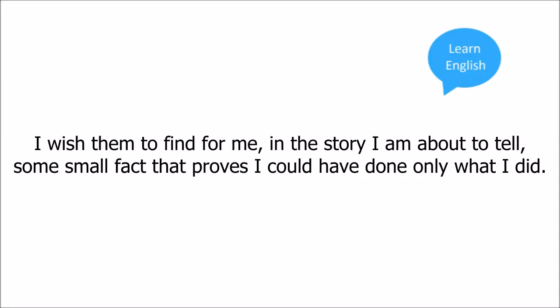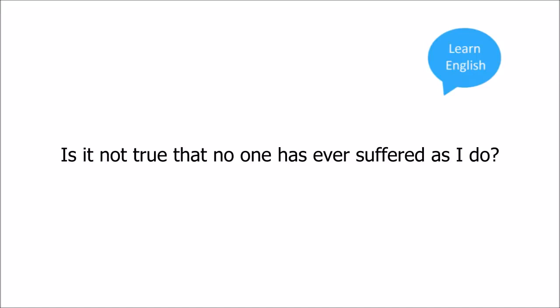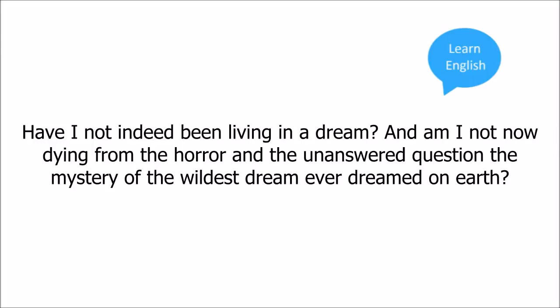I wish them to believe that I have been in some ways in the power of forces beyond human control. I wish them to find for me in the story I am about to tell some small fact that proves I could have done only what I did. I would have them agree that what happened to me never happened to other men. Is it not true that no one has ever suffered as I do?